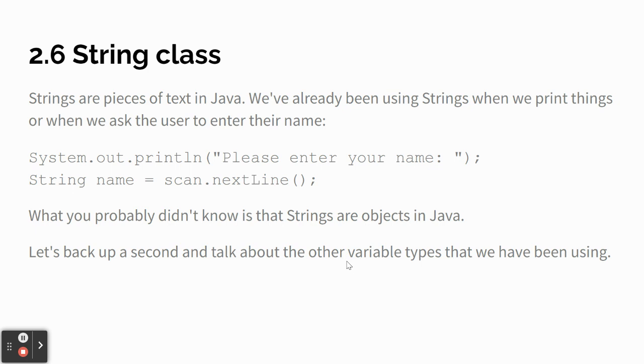Strings are pieces of text in Java, and we've already been using strings when we were printing things. I also had you say string name equals scan dot next line, when we were asking the user for their name.